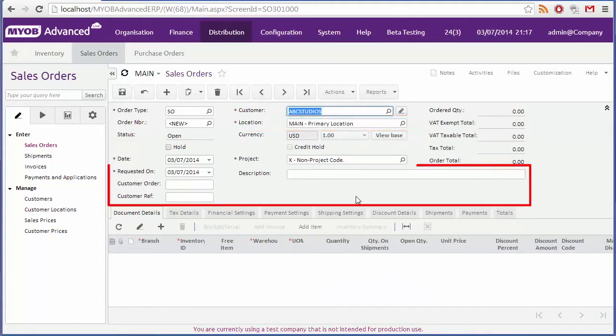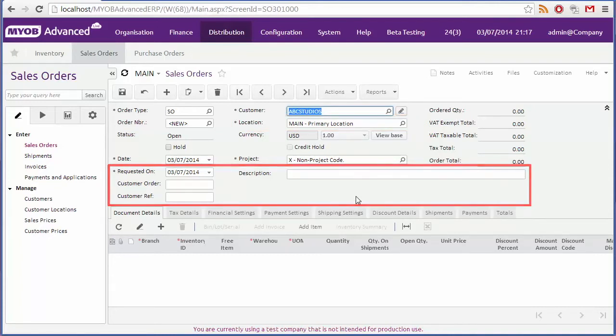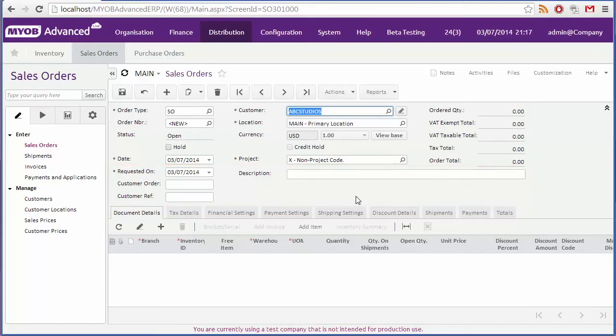You can also enter a description, an order number and a customer reference code, but these are all optional. You can now add line items to the sales order.